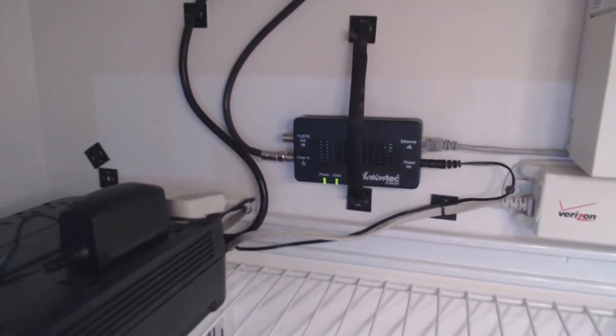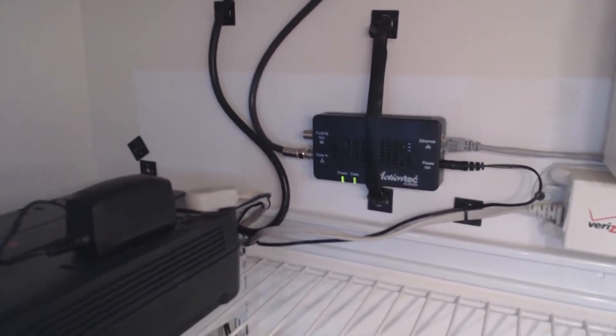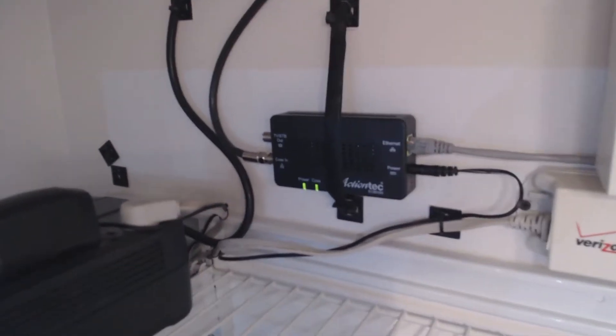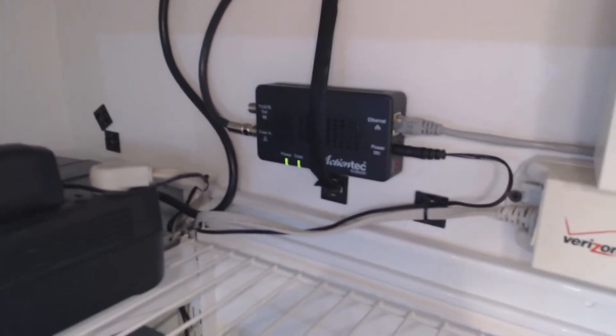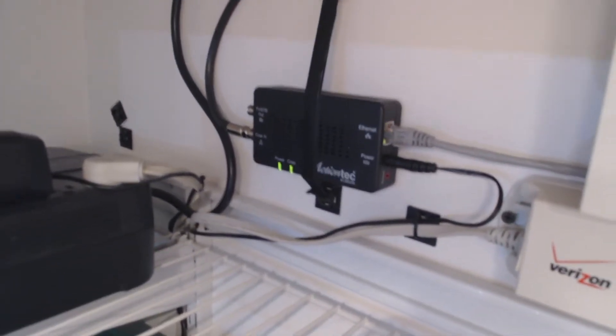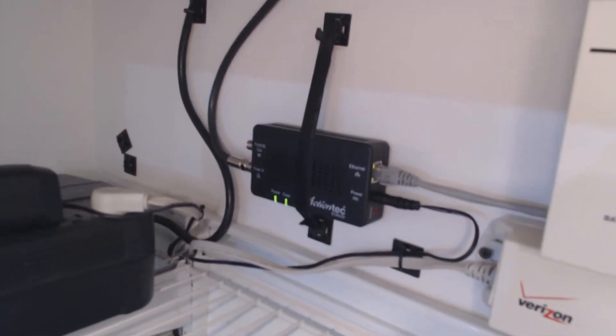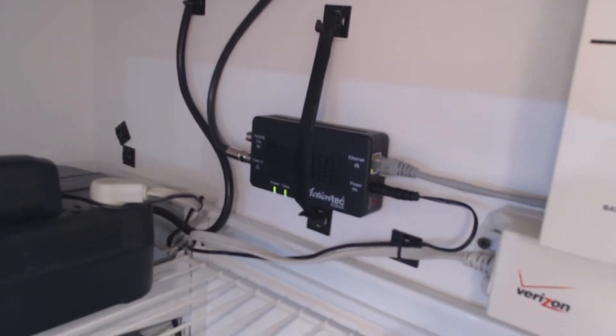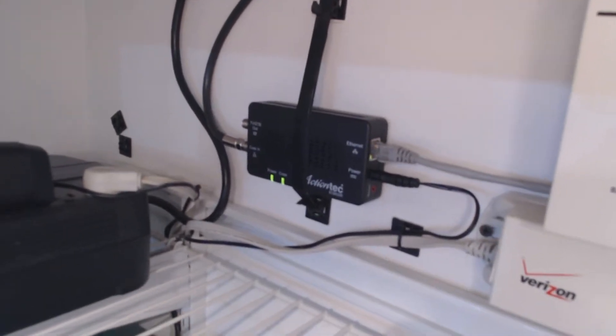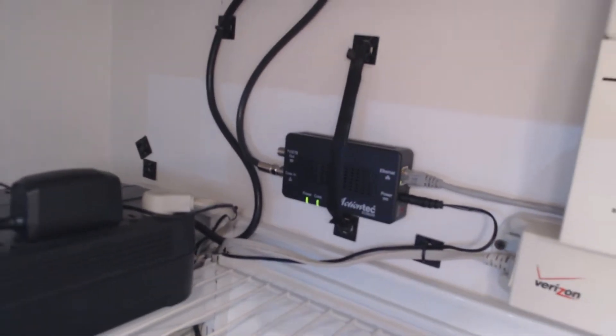Okay, so here we have one of the two ECB6200s. This one's in the closet downstairs in my office. It's right next to where my FiOS service comes in. You can see it's right next to the battery backup unit there.